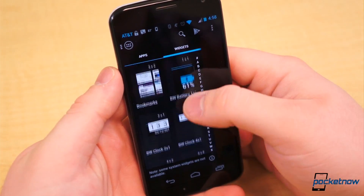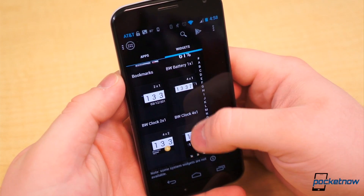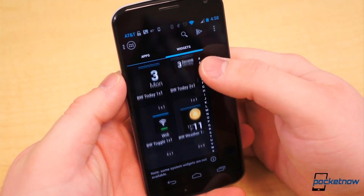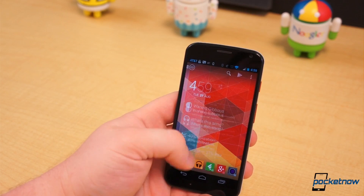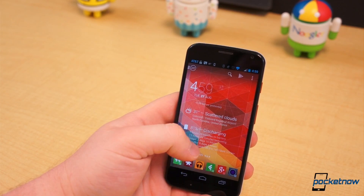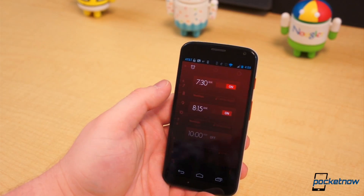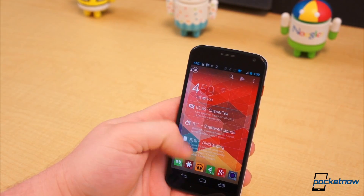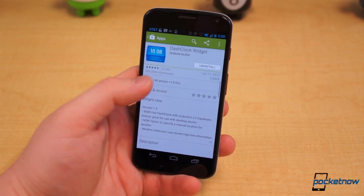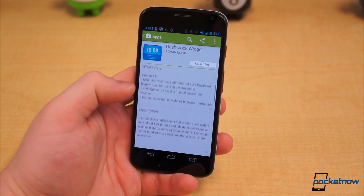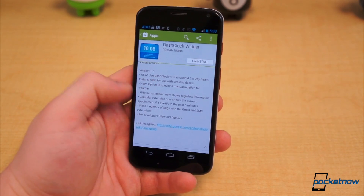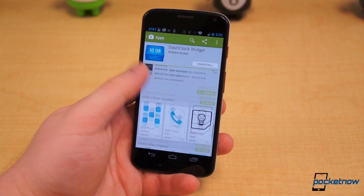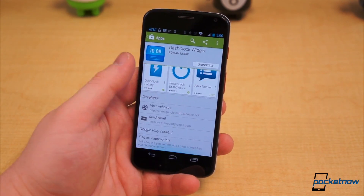Widgets are undoubtedly one of the best parts of the Android experience. They offer at-a-glance information and turn what might otherwise be a boring home screen into something that looks great, is interactive, or even both. One of the most popular widgets available today was made by one of Google's own, Roman Nurik, and it's called Dash Clock Widget.